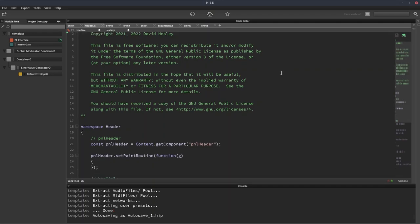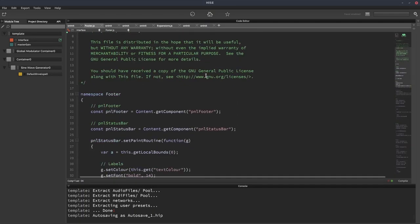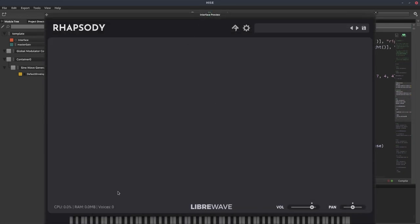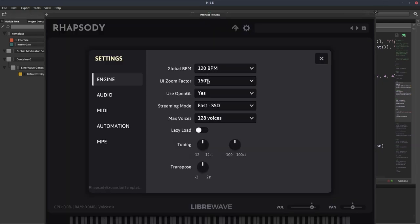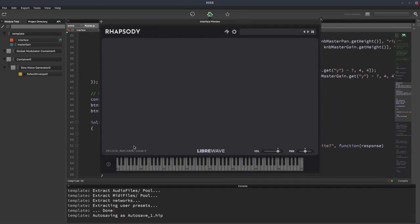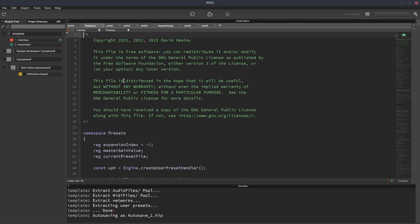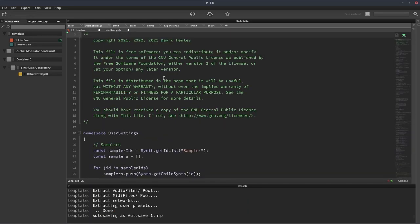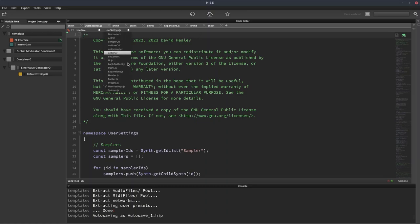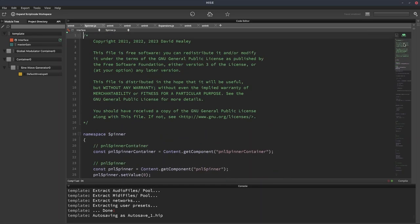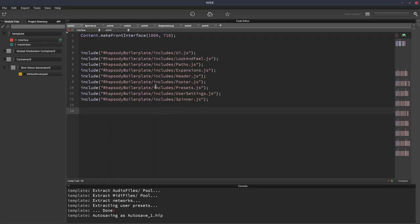The header, that's for the header on the UI. The footer, that's for the footer, the part that has the volume control, the pan and this status bar. Presets deals with the preset browser. User settings deals with the settings window. And the spinner, this is like a loading spinner. When samples are loading, this will pop up and display a little animation. So these are all the scripts you get with this boilerplate template. And you can modify these if you want, but I'd encourage you not to because if I make updates, they will overwrite your changes. So if you want to make any changes, I recommend just adding additional scripts and putting your code in there.